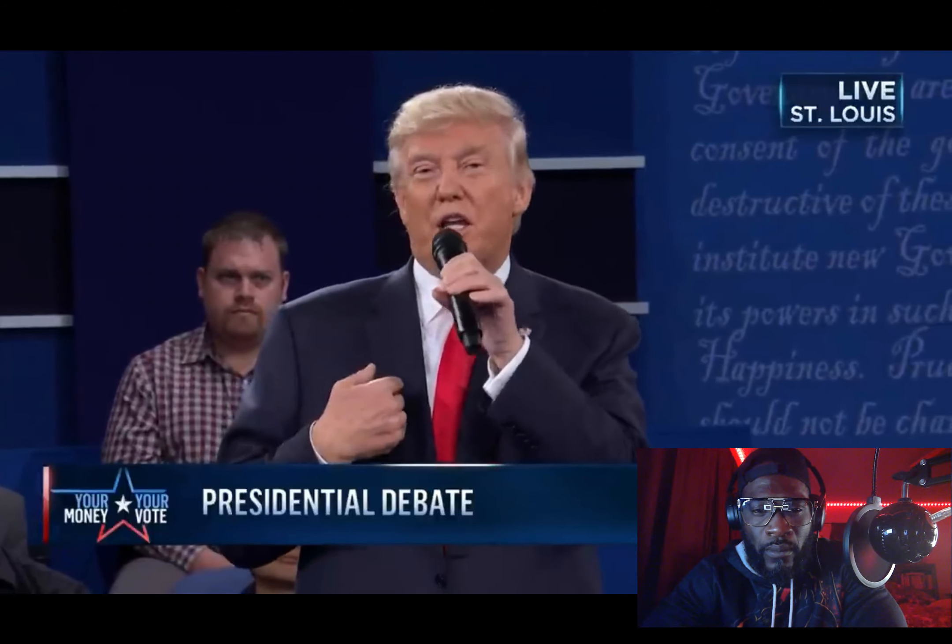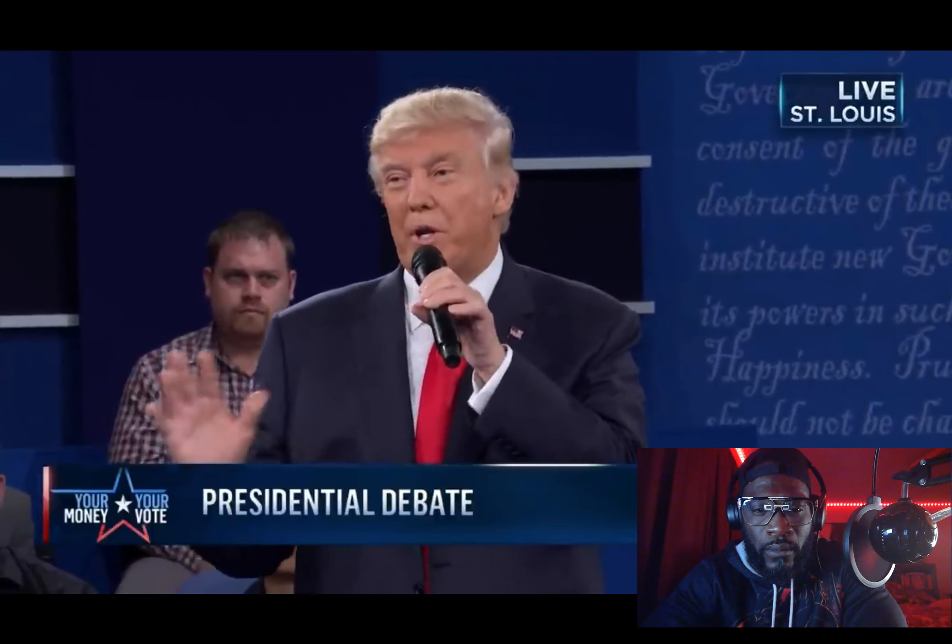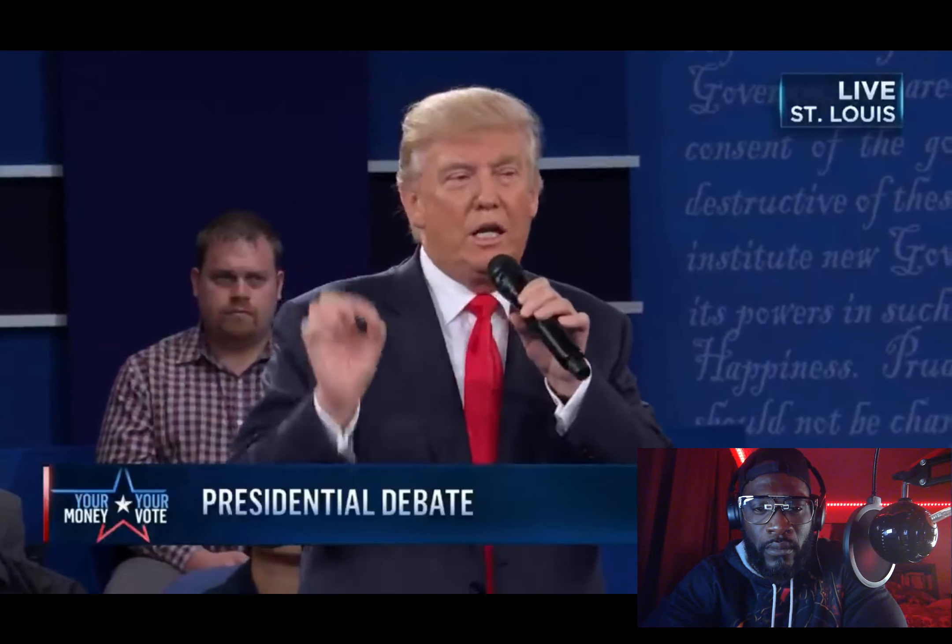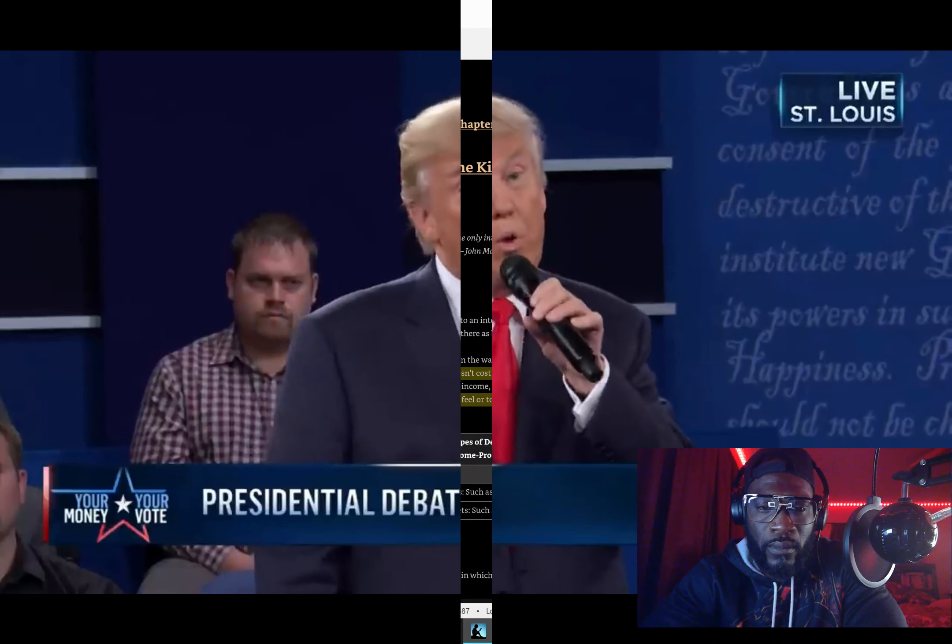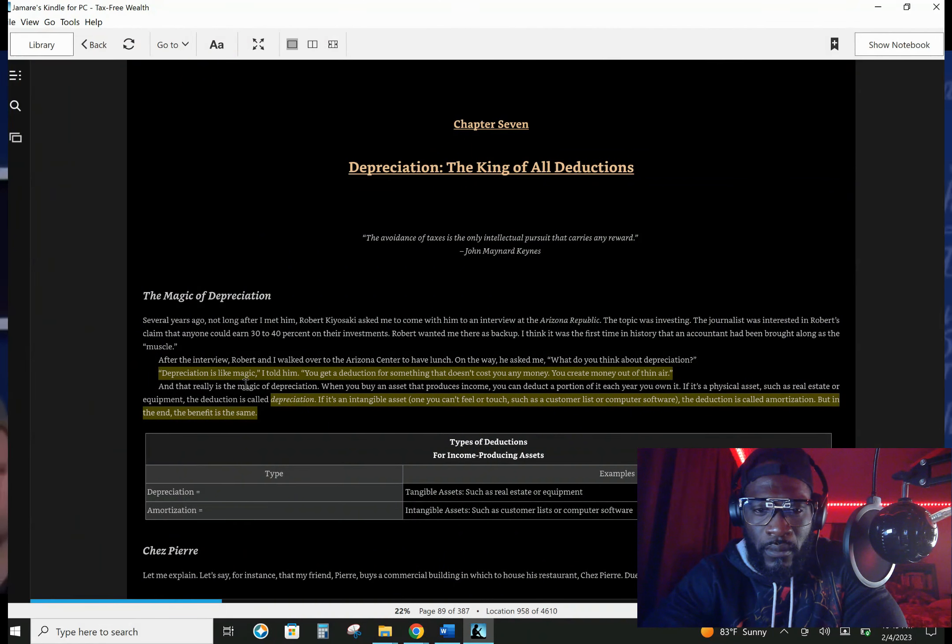See, I understand the tax code better than anybody that's ever run for president. Hillary Clinton, and it's extremely complex, Hillary Clinton has friends that want all of these provisions, including they want the carried interest. All right.